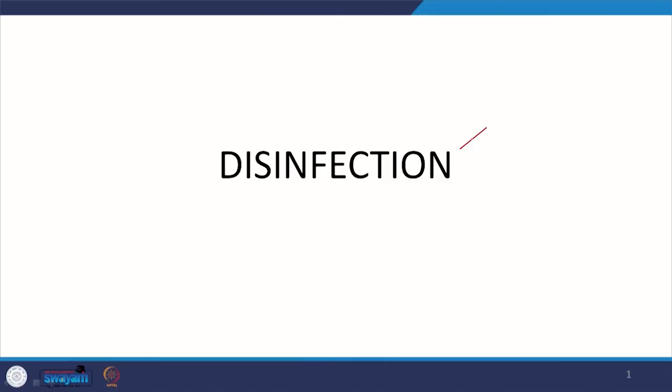Now we are going to look at the last step in a traditional drinking water treatment plant, which is disinfection. We already looked at why we need it, in the context of wastewater treatment. I will not go into great detail in this session but will skim through it, and some slides we are going to reuse because they are applicable here too.